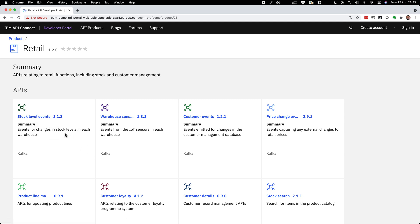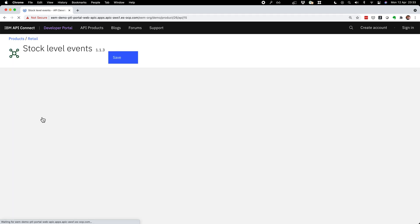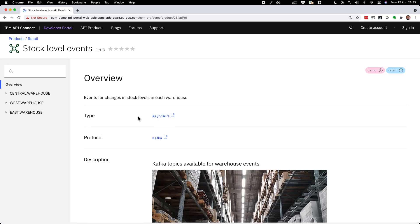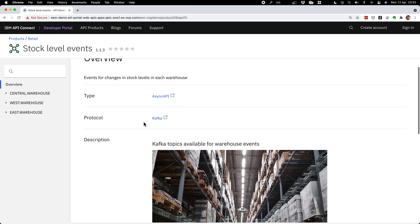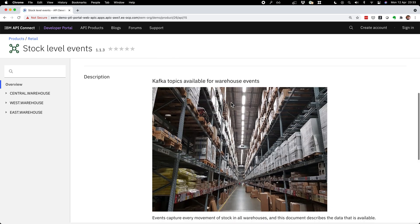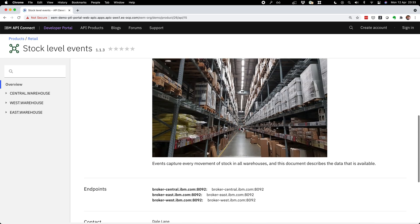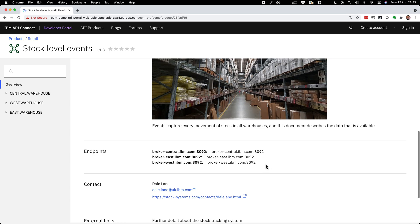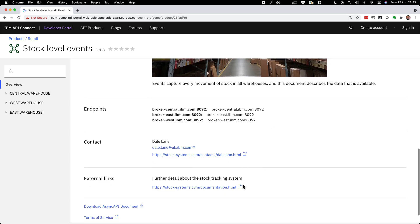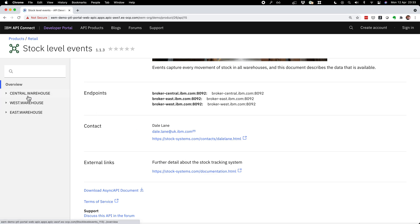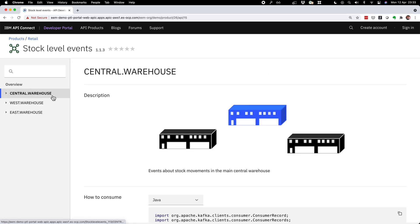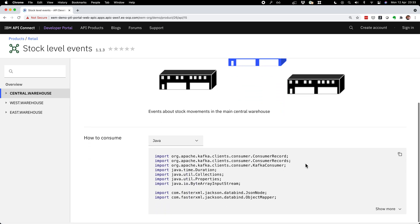This is a stream of events about stock level events in the warehouses. When I click into it, I find the information that the owner of the topic has written: the fact that this is a Kafka protocol stream of events, the documentation they wrote with any formatting they added, information about where the Kafka cluster is so I know how to connect, contact details, and all the Kafka topics they've shared. For each topic I have the name, background about it, and all the sample code I need to help me get started — so if I'm writing a new application, I can be productive as quickly as possible with some initial boilerplate code.